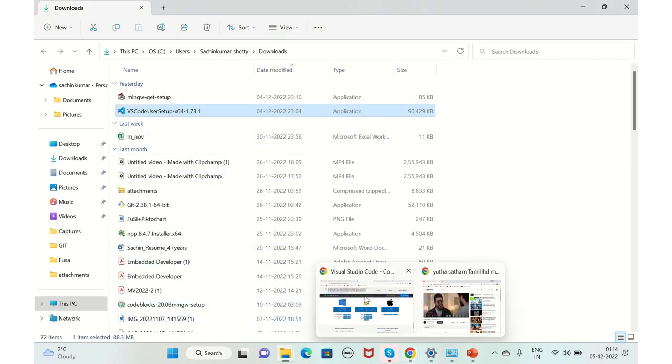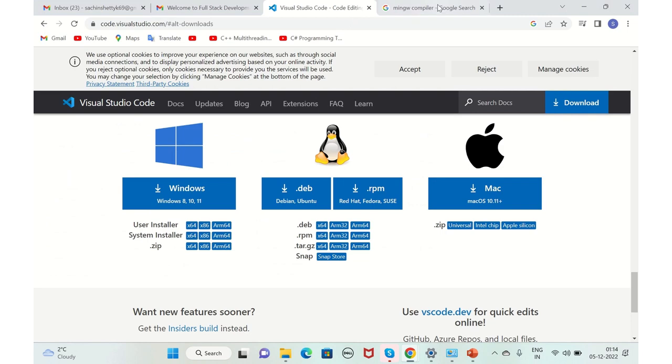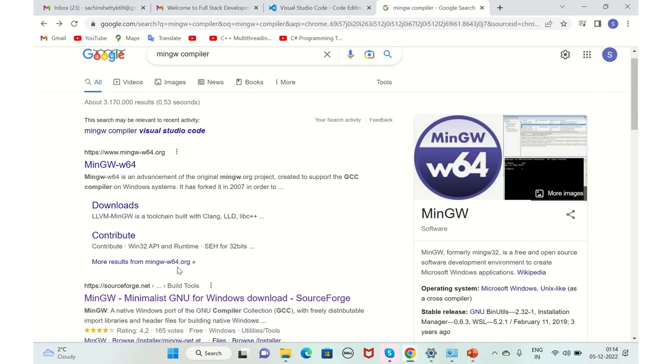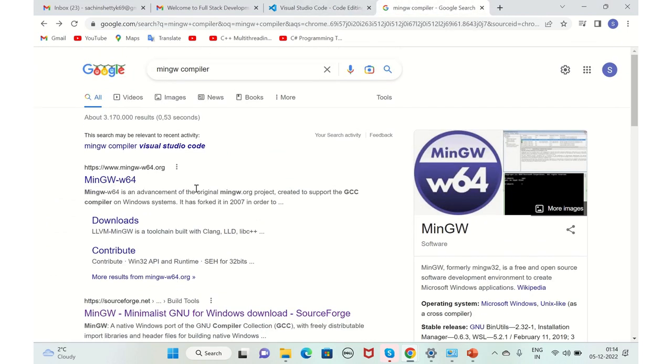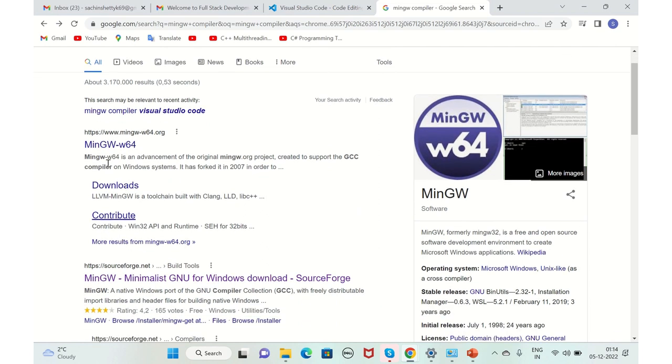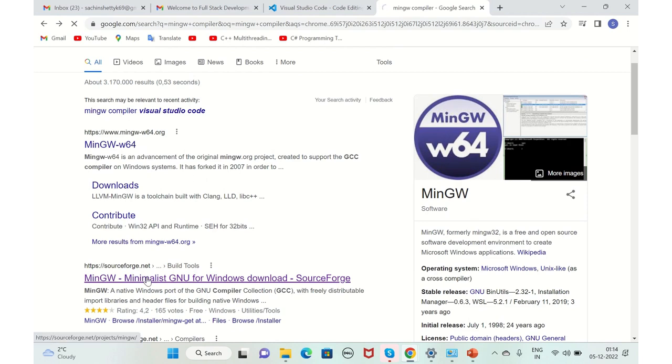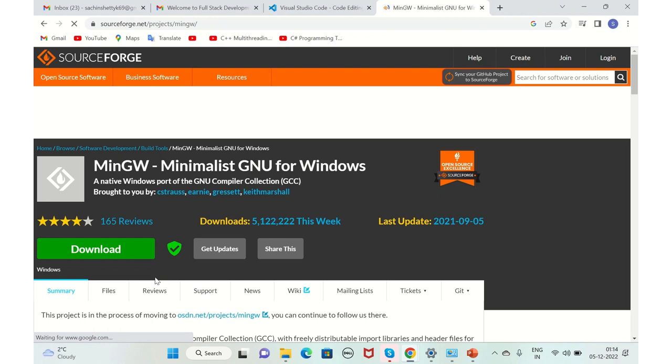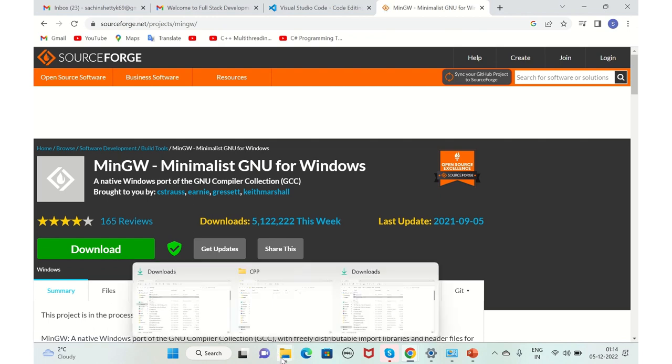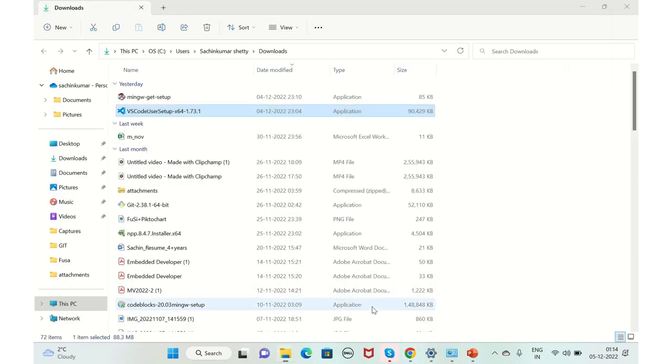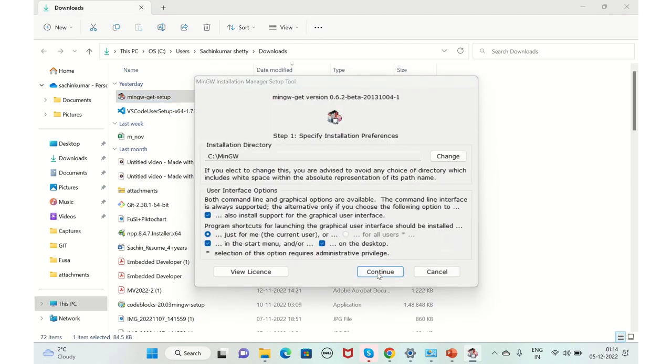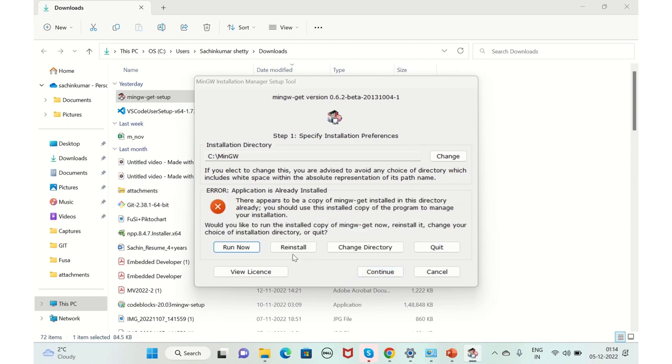When it comes to the compiler, MinGW compiler, you can just type in MinGW compiler and you can go to any of the links here. You can go to the first link ORG as well or else you can go for SourceForge. You can just click here and click on download. As I have already downloaded it, it is here. I'll just launch it from here. Install. Continue. Click on continue.